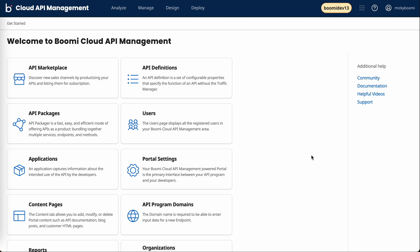So today we're going to take a quick look at Boomi's new cloud API management offering. Cloud API management, or CAM for short, is an enterprise-grade API management solution with a number of features. For today's demo, we're going to focus on how we can manage and govern API consumption at scale.